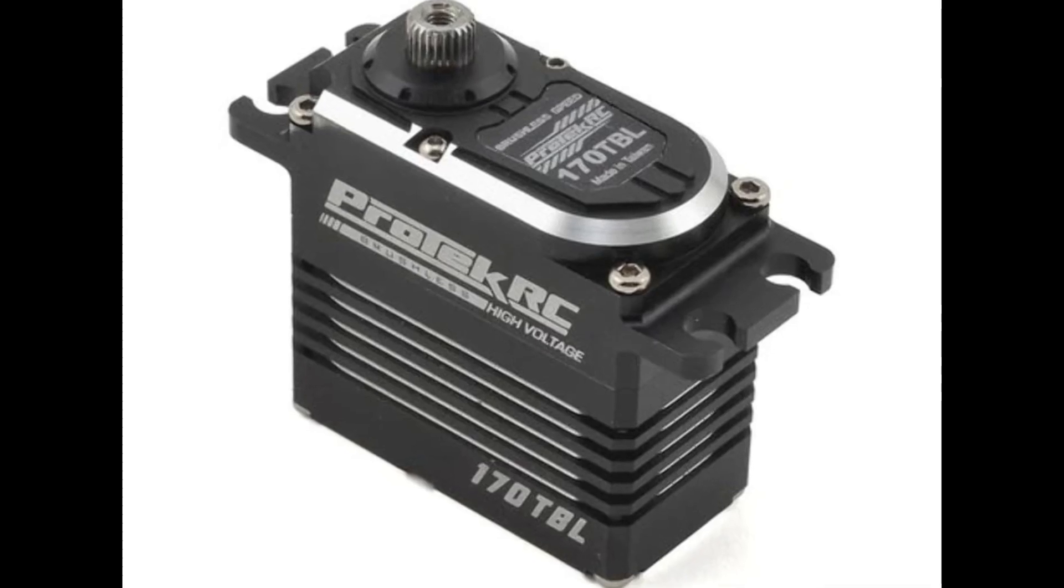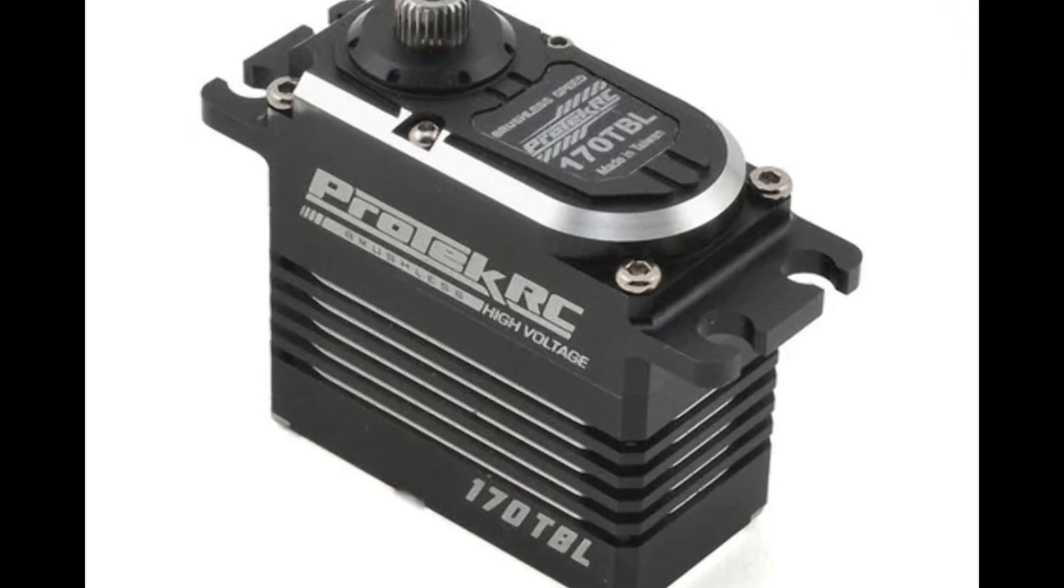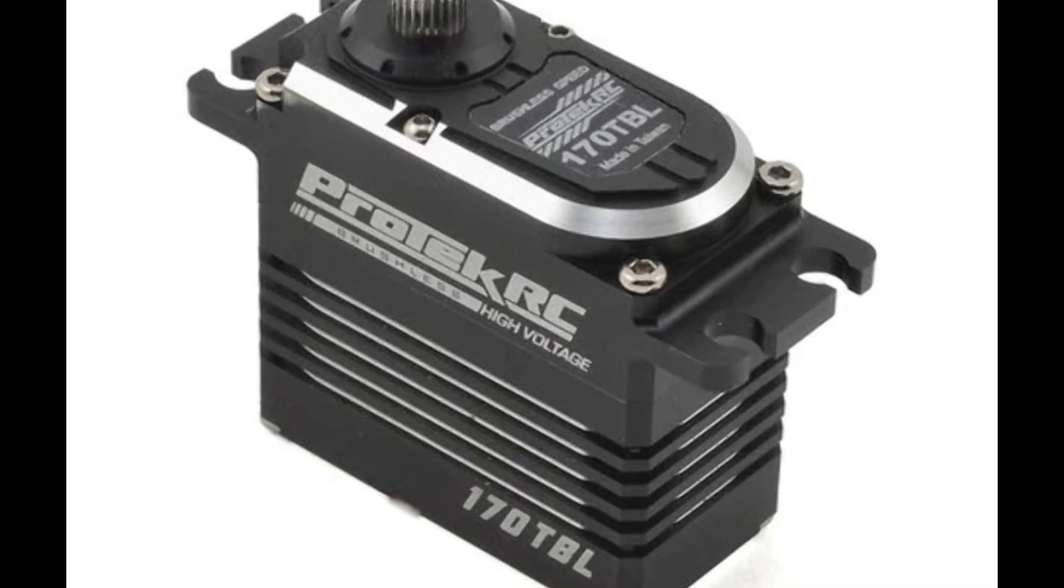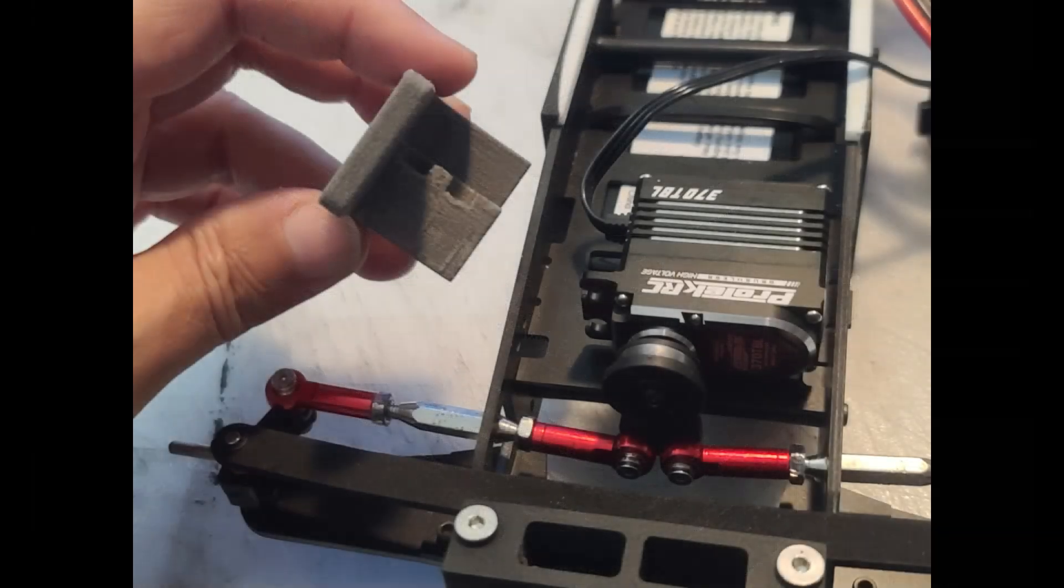Steering servo and servo saver. The heavy-duty and rugged Pro-Tech RC black label waterproof high torque brushless crawler servo was a no-brainer.